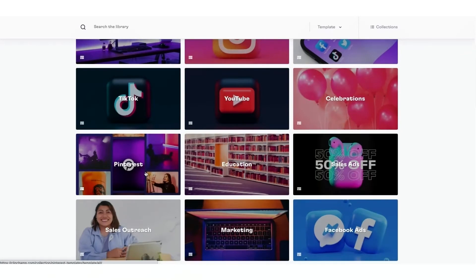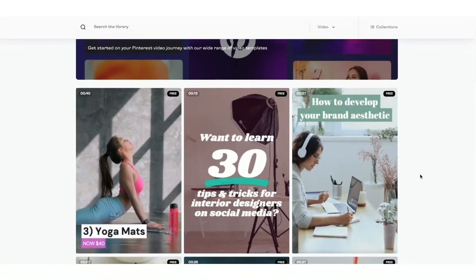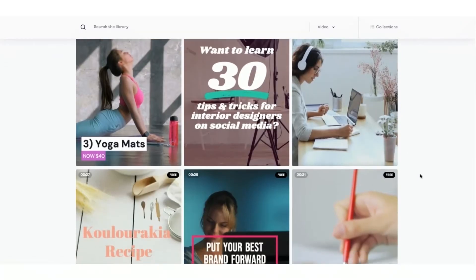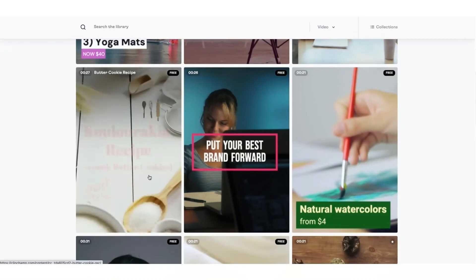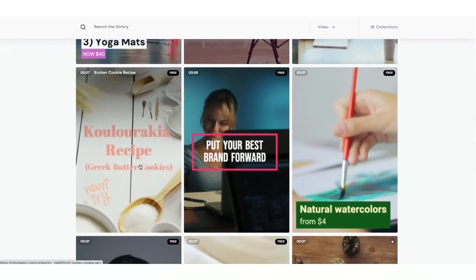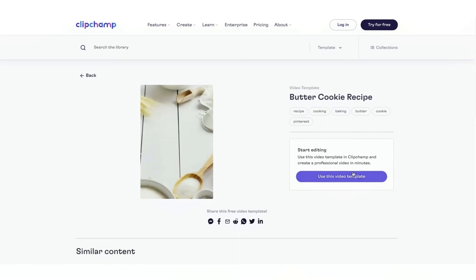These are all our Pinterest templates. And I know for this walkthrough, I just want to select a recipe template. So this one looks perfect. I'll go ahead and select Use This Video Template.